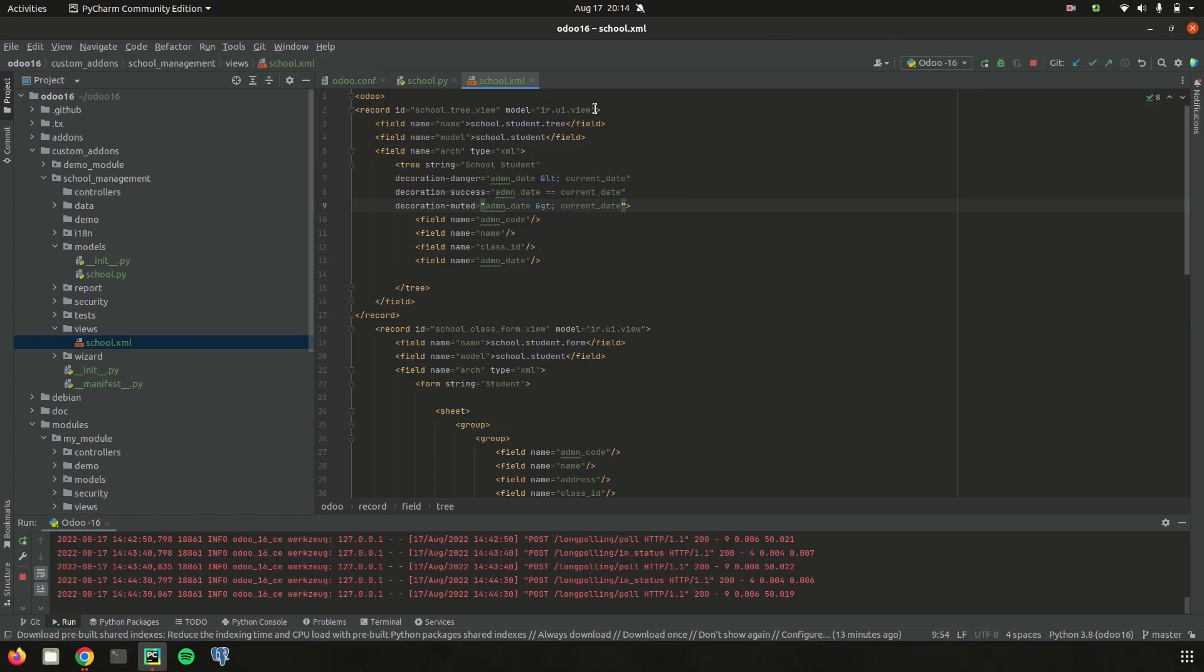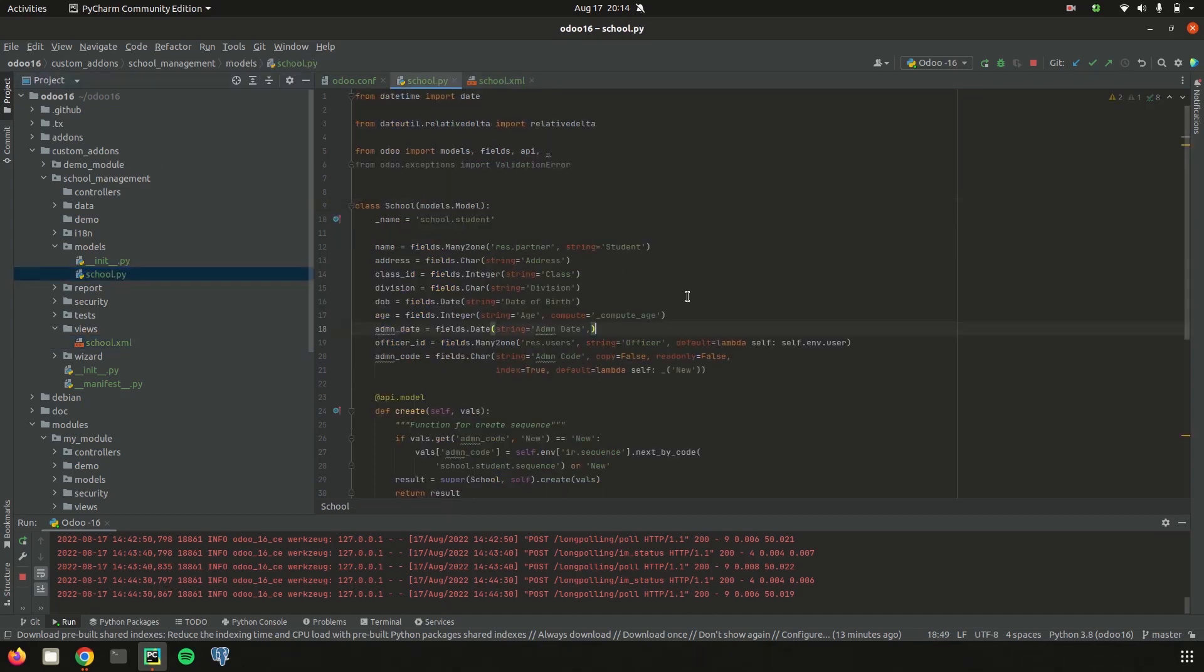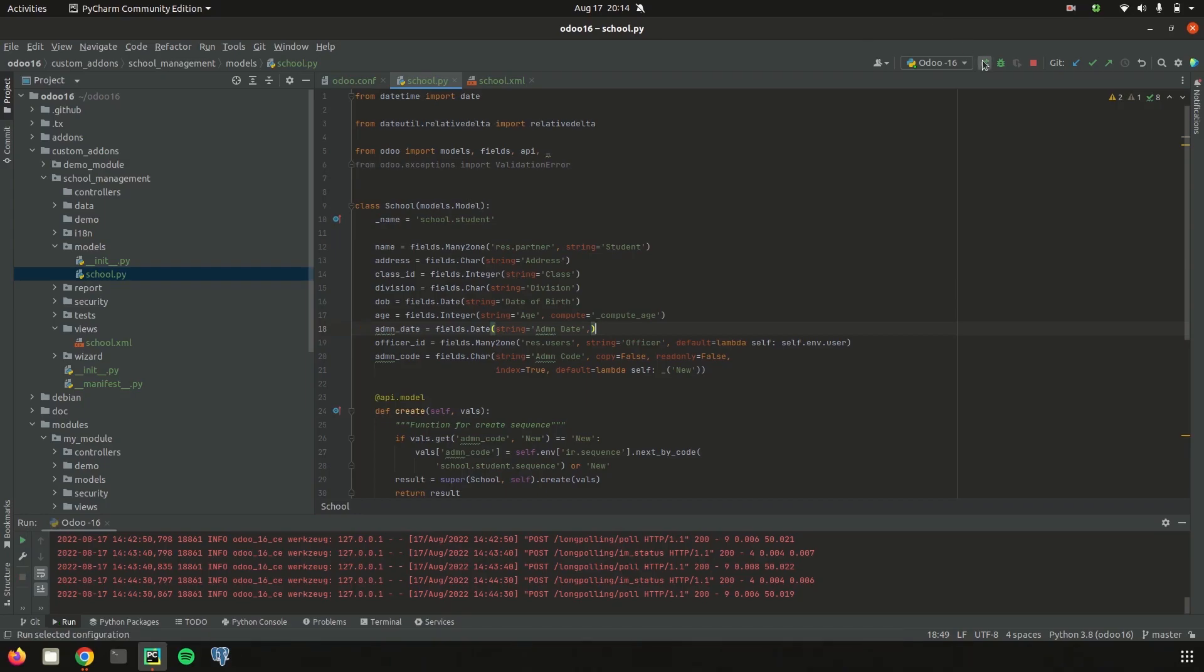Currently for this record, I just added the decoration-danger using the admission date field. If you need to add using any other fields, you can use that field. And then run the upgrade for the module.